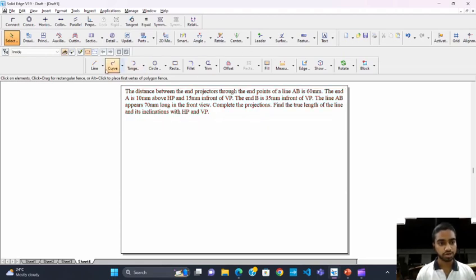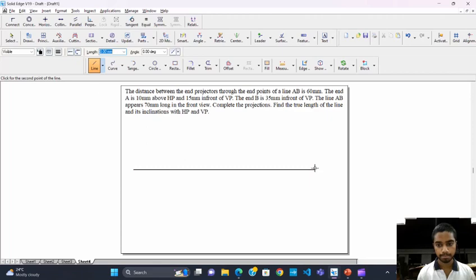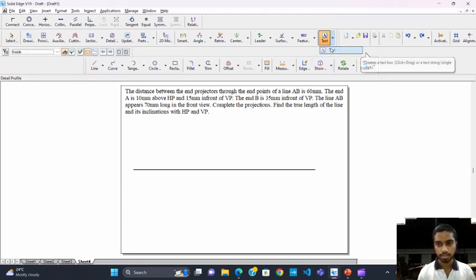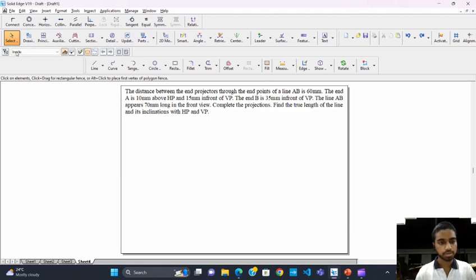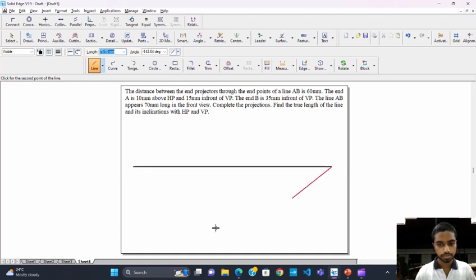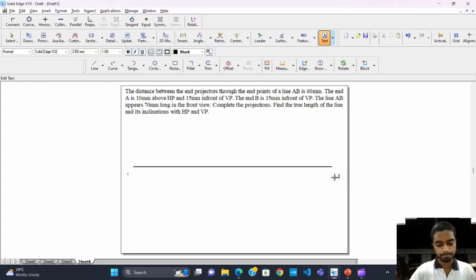Now we are going to start with drawing an X-Y plane. This is point X and this is the X-Y plane. This is X and this is Y. The plane which is above the X-Y line is VP, and the plane which is below the X-Y line is HP.